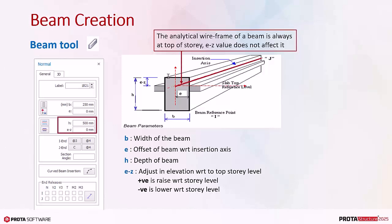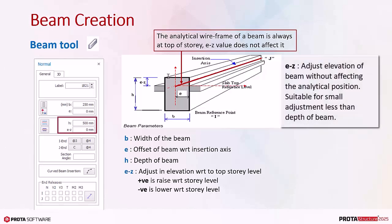The beam analytical wireframe in elevation is always at the top of the story. It is not affected by the value of the EZ. Hence, EZ is an easy method to change the elevation level of the beam without changing the analytical wireframe.